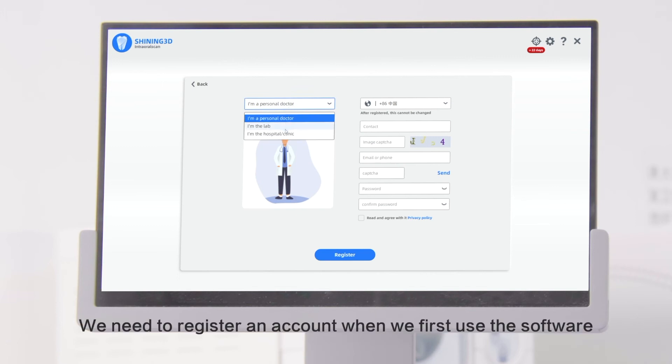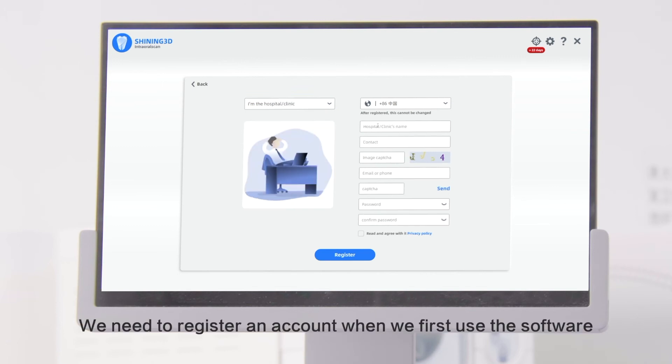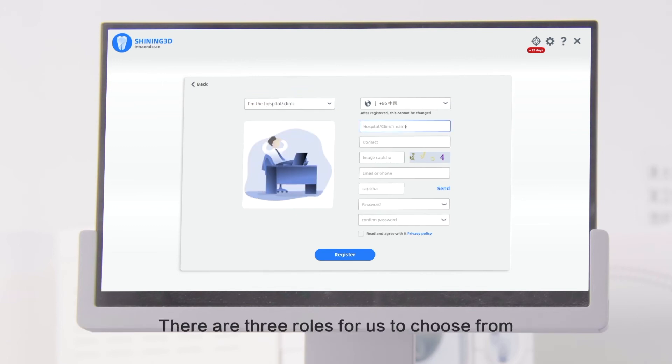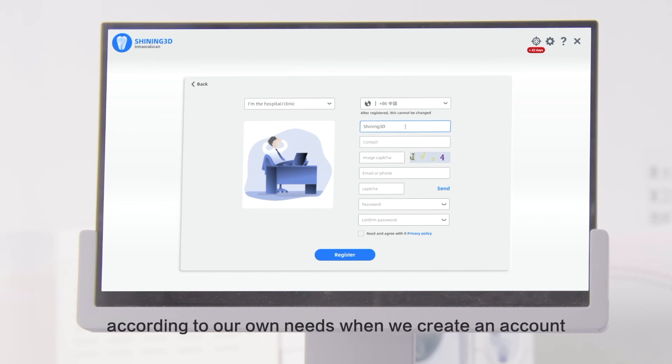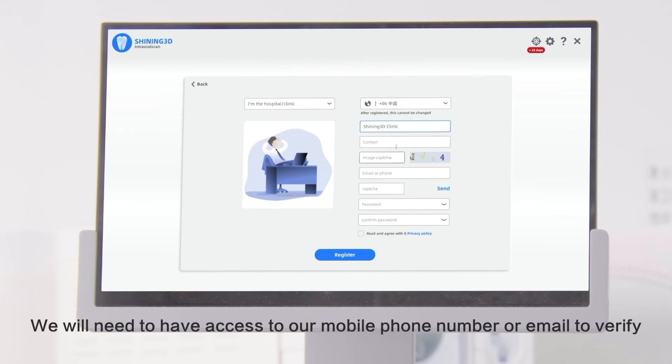We need to register an account when we first use the software. There are three roles for us to choose from according to our own needs when we create an account. We will need to have access to our mobile phone number or email to verify.